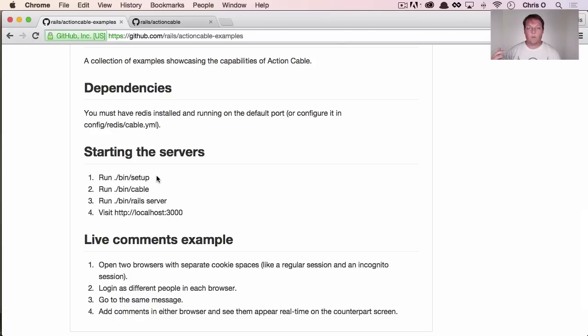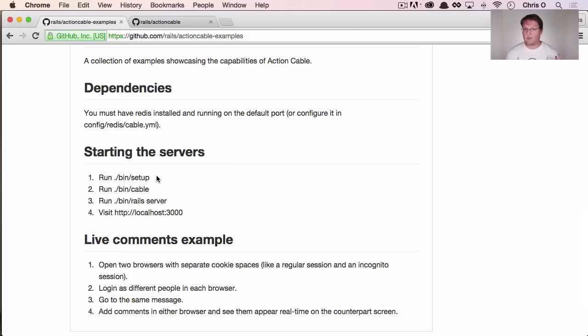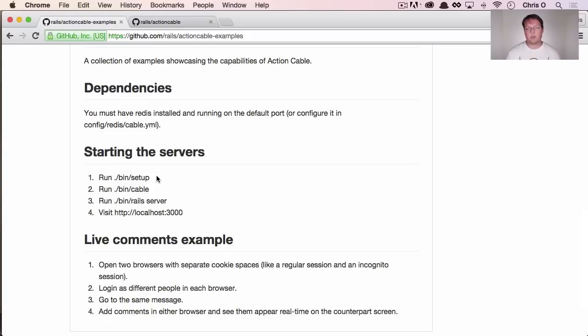So a difference with Action Cable is you're going to need to run two servers on your machine from now on, not including Redis or MySQL or Postgres or your database, but you'll need to run two separate servers. So you can run your Rails application on Unicorn or Passenger or Puma or whatever you're used to.